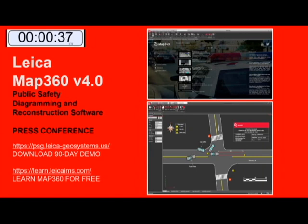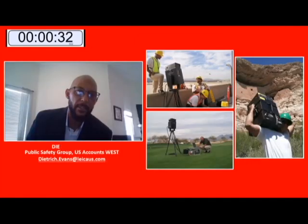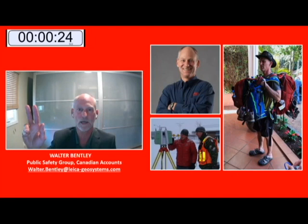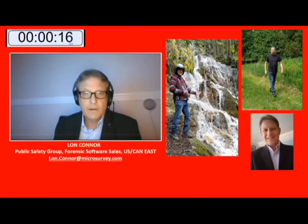Here's the team bringing the Leica MAP 360 version 4.0 into the world: Dietrich Evans, Daryl Woodfield, Walter Bentley, Glenn Davidson, Lon Conner, Mark Vino, and Ryan Roselli. And now, without further ado, please tune in to learn more about Leica MAP 360 version 4.0.